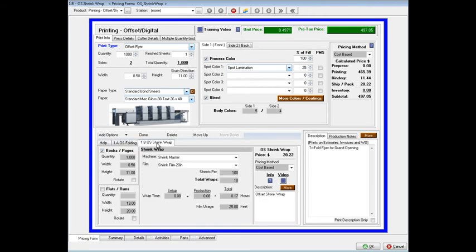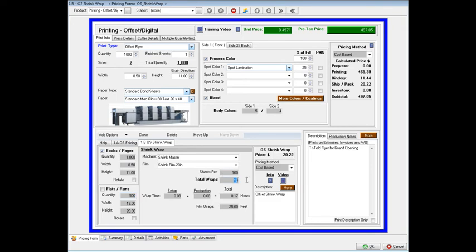And then again, when the job's finished, we're going to be shrink-wrapping. We're doing it on the shrink-master. Our film is the 20-inch shrinking film. We're going to do 100 tri-fold flyers per package. So it's 10 total wraps. And our price for the shrink-wrapping is $20.22.